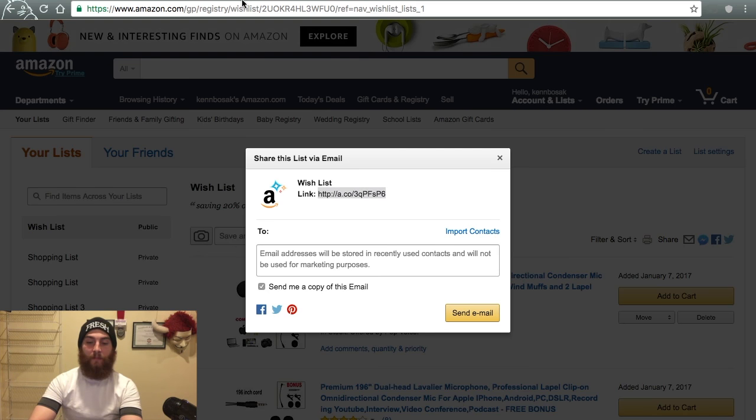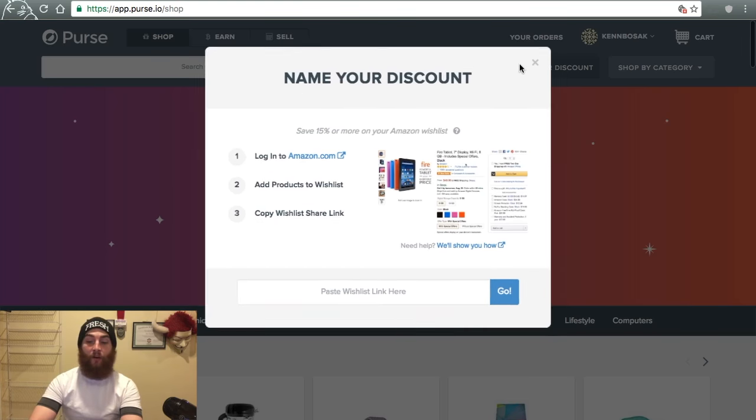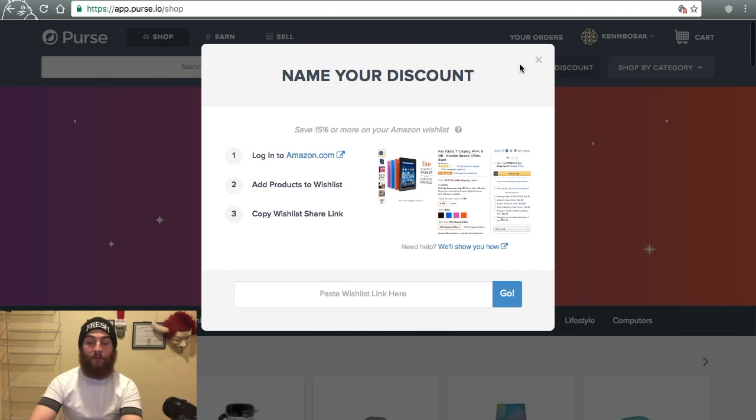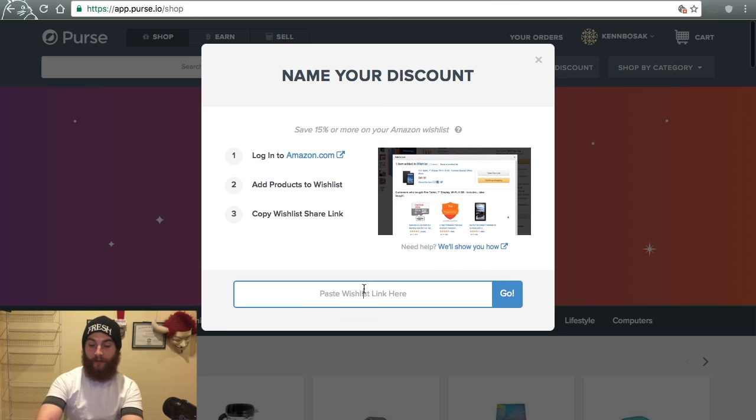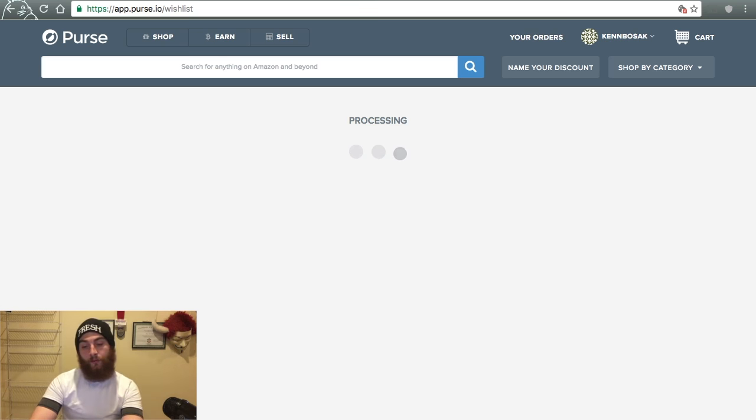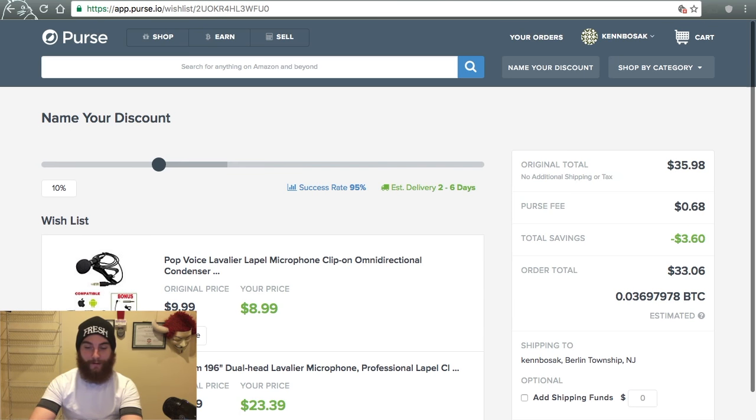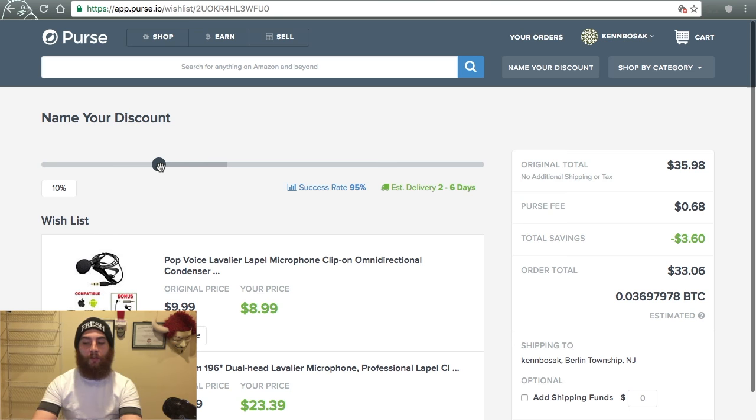Go over to Purse. And this is where we get to name our discount. I always go for 20%. So you can go ahead and drop that link here. There we go. It starts you off at 10%. And as you slide it up, you'll see that the success rate and the estimated delivery days start to increase and decrease.